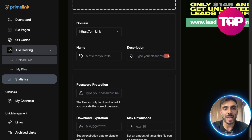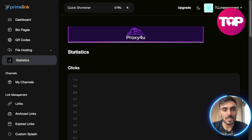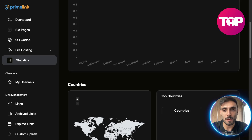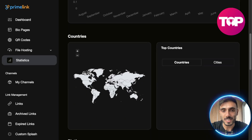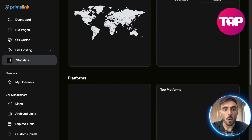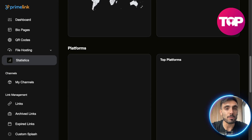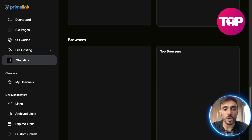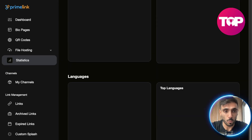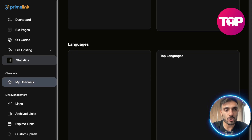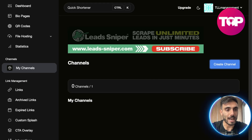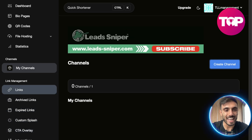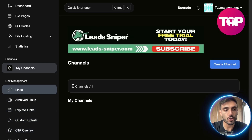You also have the analytics. On statistics, you can see the clicks you got, which country they came from, the top countries and top cities, which social media platforms brought you the most clicks, even which browsers and what your top languages are.